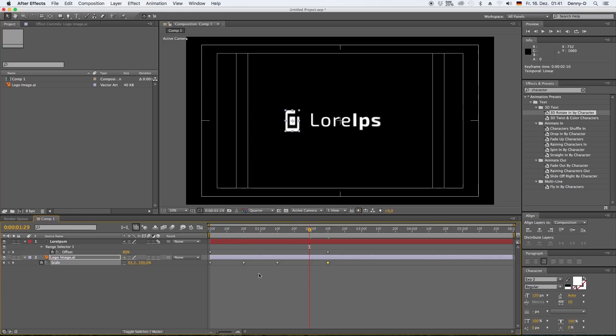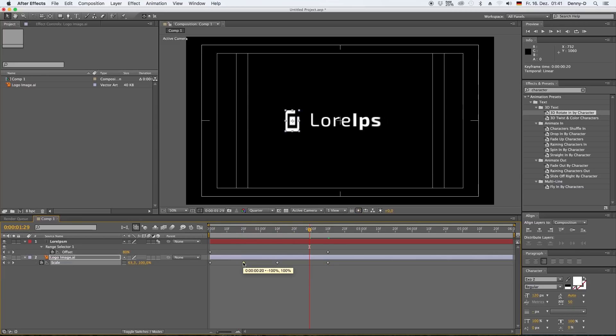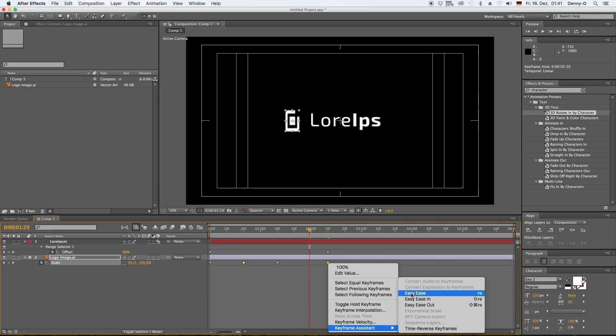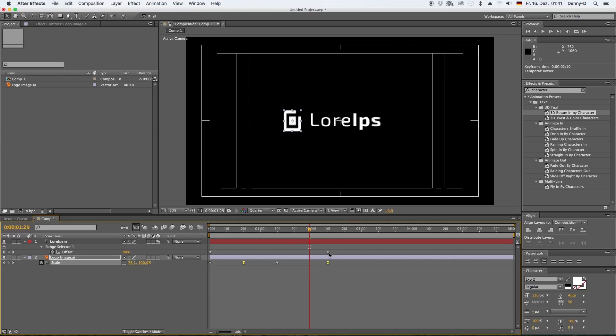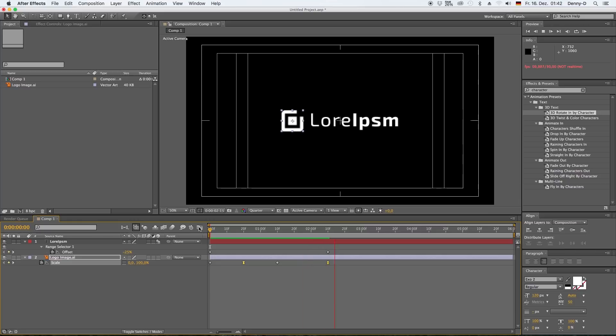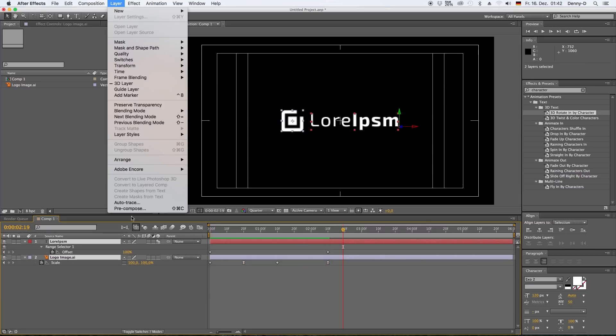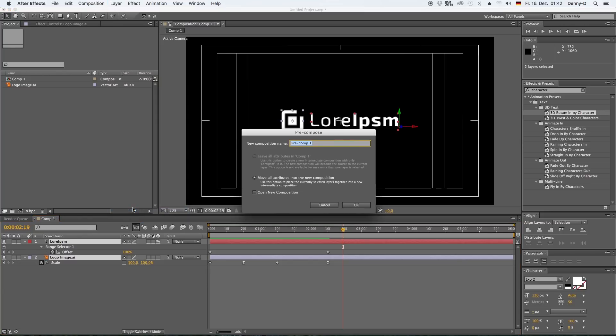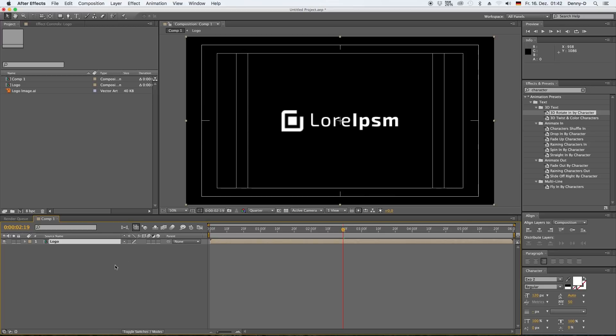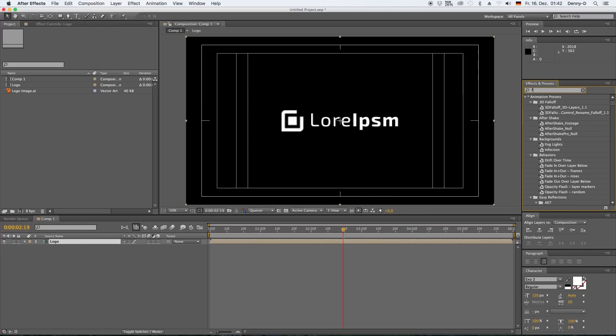Okay, now let's bring this over here. Now we want to select our second and fourth keyframe, right-click, choose key assistant and easy ease. That makes our animation go a little more smoothly. Okay, now let's pre-compose our two layers here and call them logo.